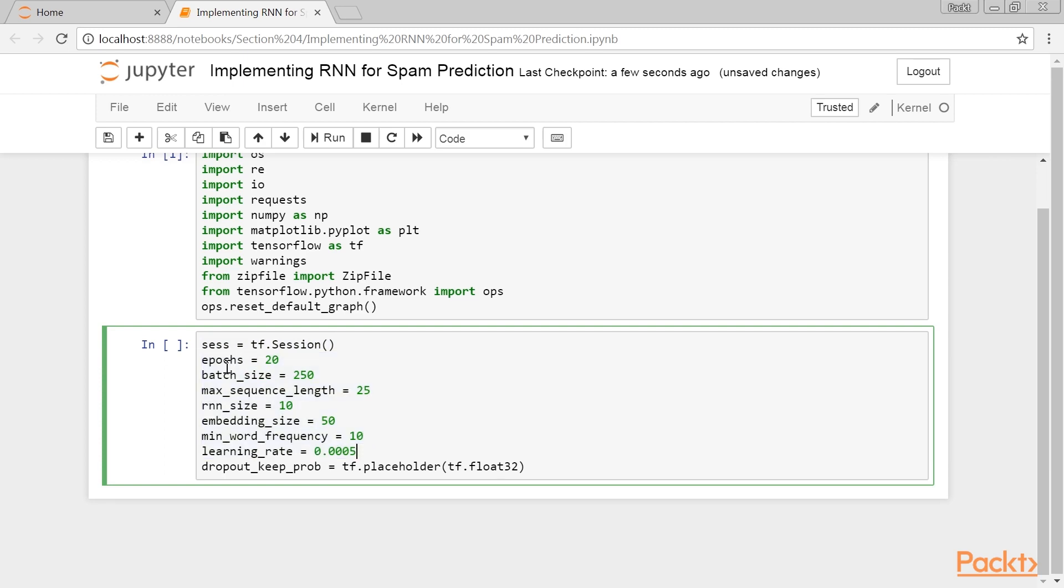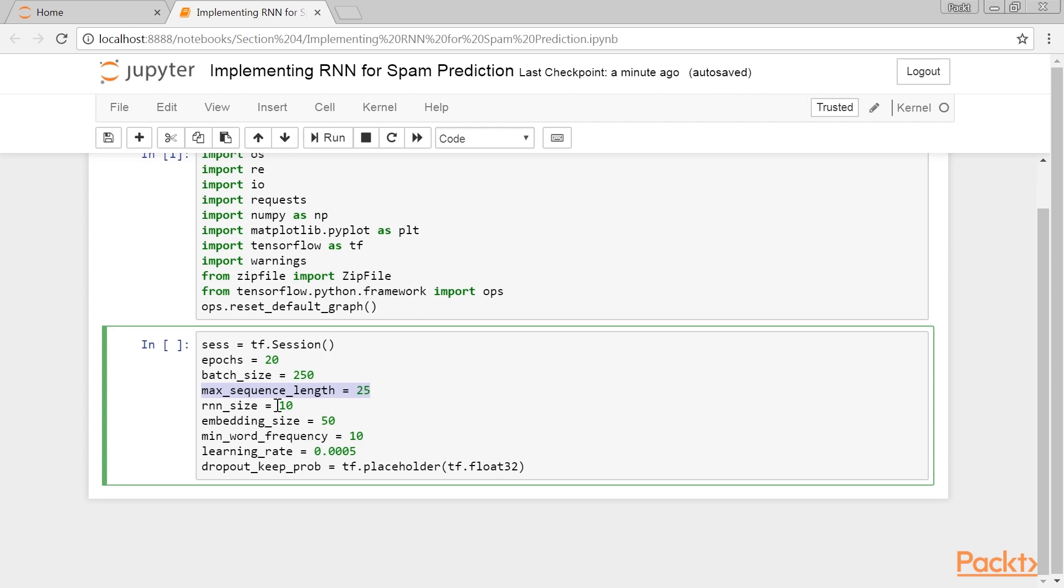We will run the data through 20 epochs in batch sizes of 250. The maximum length of each text we will consider is 25 words. We will cut longer text to 25 or zero pad shorter texts. The RNN will be of size 10 units. We will only consider words that appear at least 10 times in our vocabulary, and every word will be embedded in a trainable vector of size 50. The dropout rate will be a placeholder that we can set at 0.5 during training time or 1.0 during evaluation.